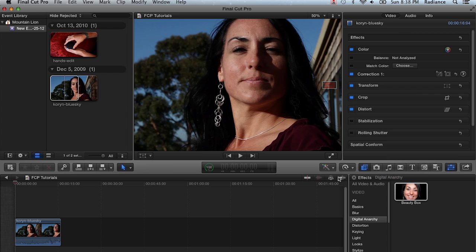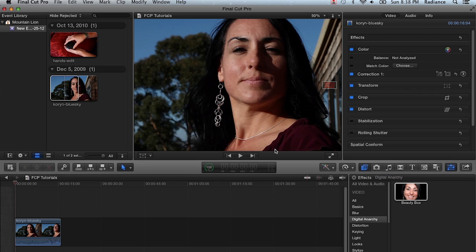You would apply it from the Filters tab instead of the Effects menu. But one thing in particular about Final Cut Pro 10 that you need to know is that Beauty Box is pretty render intensive, and that makes a big difference in Final Cut Pro 10 because of some of the features that it has.